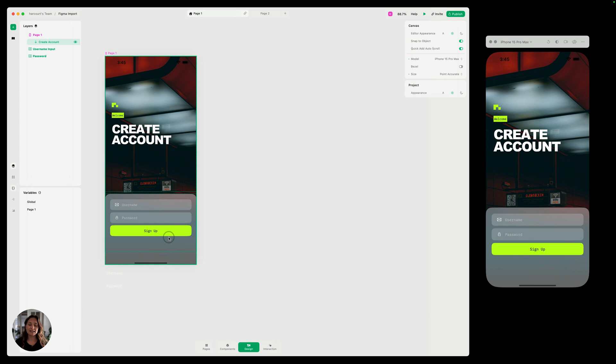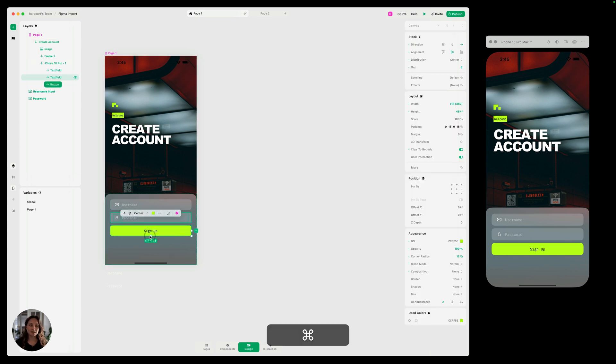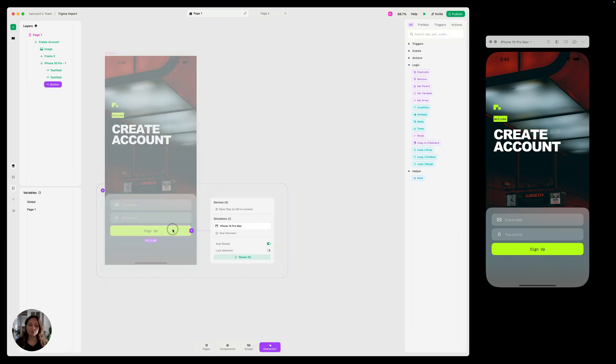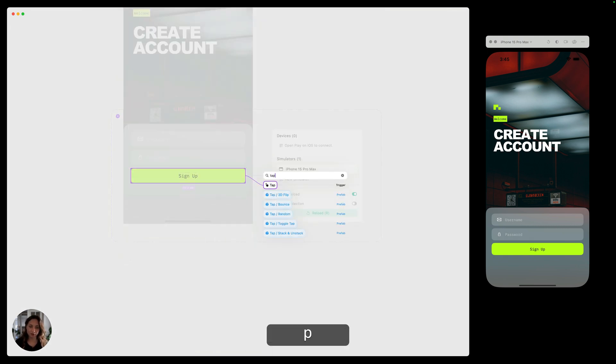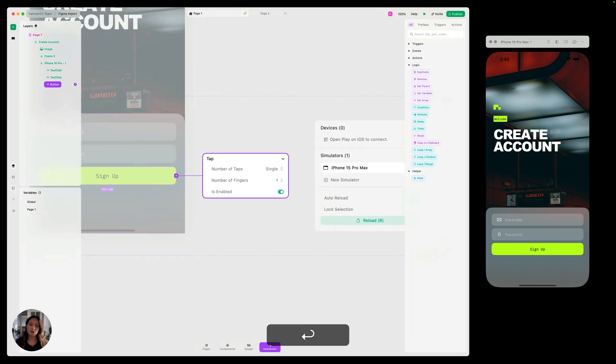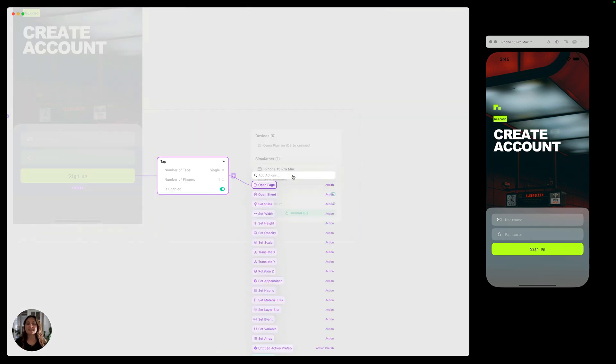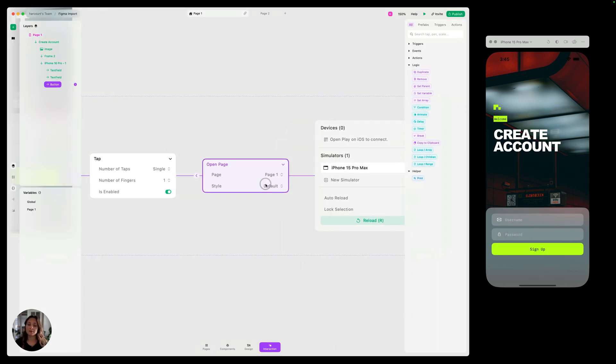So we need to add an interaction that takes us to page two when the user taps this signup button. So we're going to enter interaction mode with that selected and on here we'll add a tap trigger. On the tap trigger, so when the user taps this, we want to take them to the next page. So we're going to use an open page action.